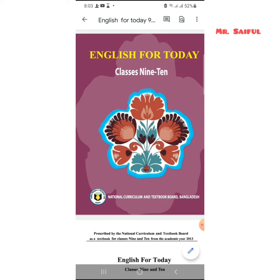Since we are in the pandemic, we will help you in this video for class 9 and 10, Unit 3, Lesson 5, Independence Day.